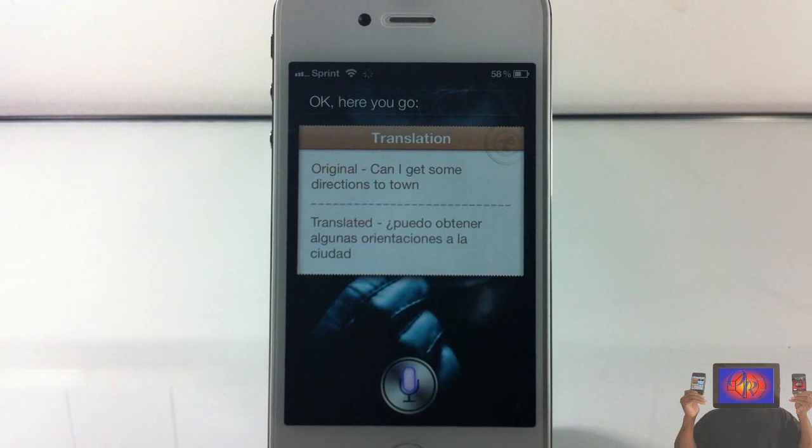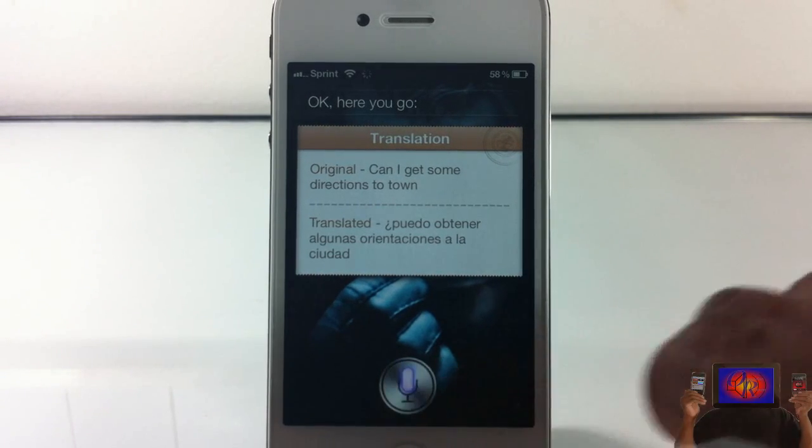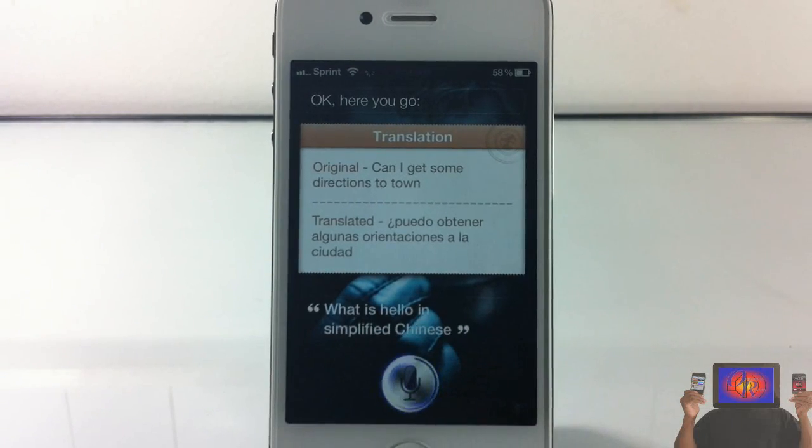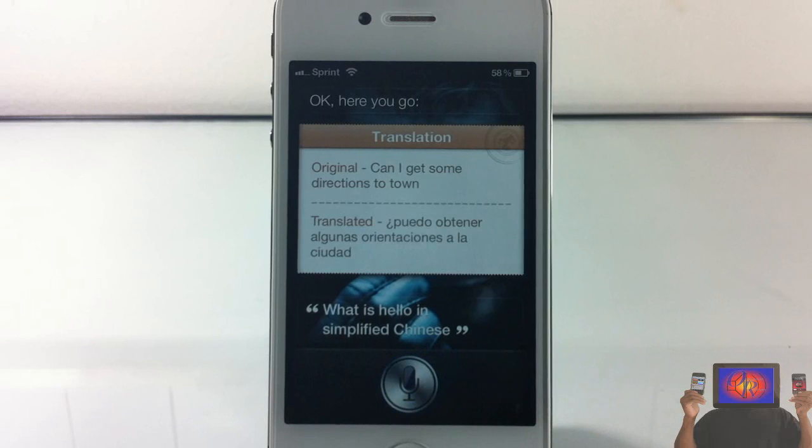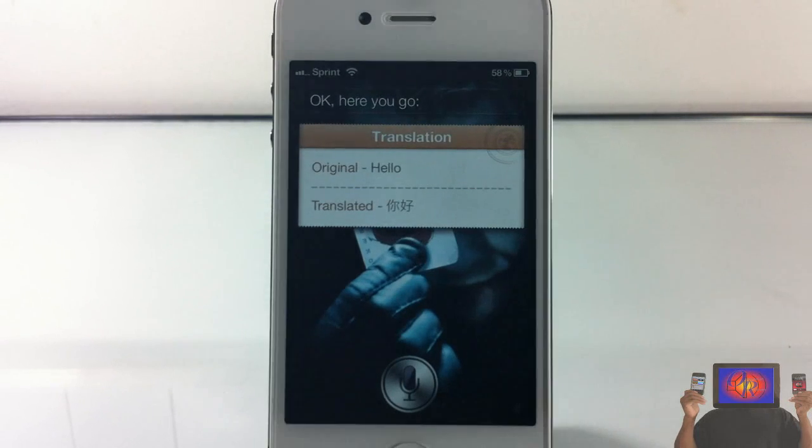What is Hello in simplified Chinese? Okay, here you go. There you go.